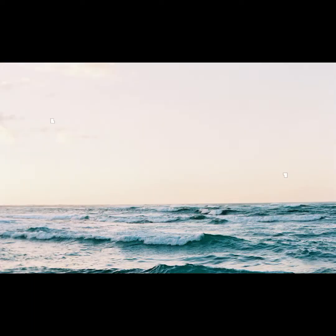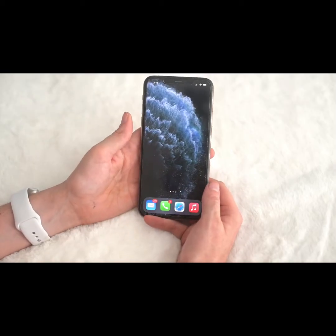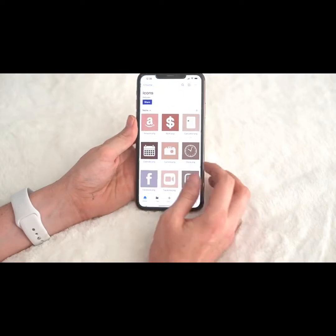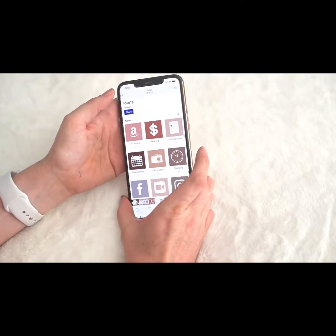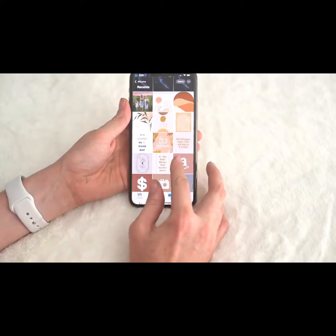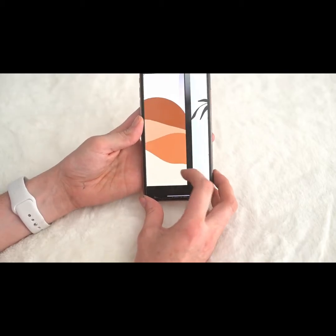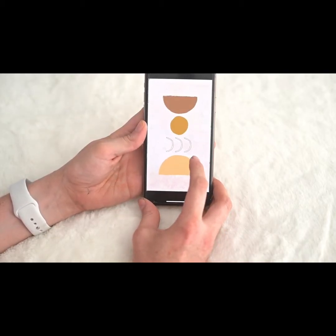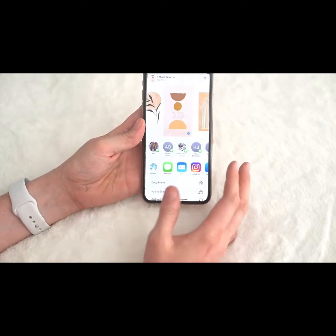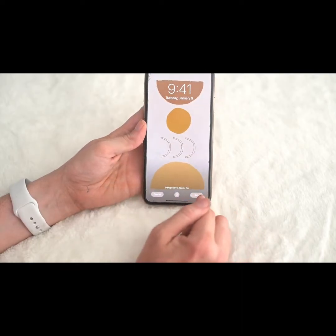The next step is to set the home screen background. Go into your App Library, go to your Photos, and navigate to where you saved your background images. These are the backgrounds I was playing with — there are a few options. I'm going to start with this one. Click on it, scroll down, tap 'Use This Wallpaper,' and set it as your home screen.